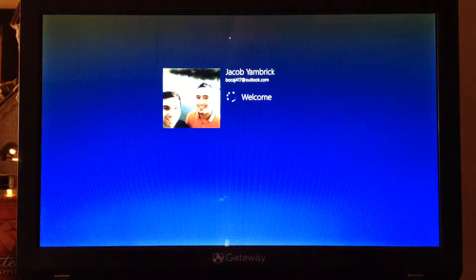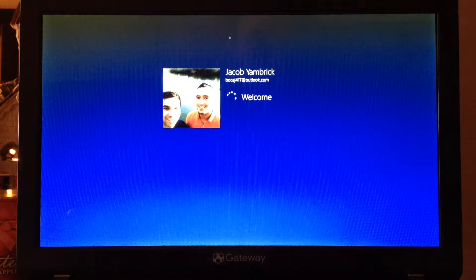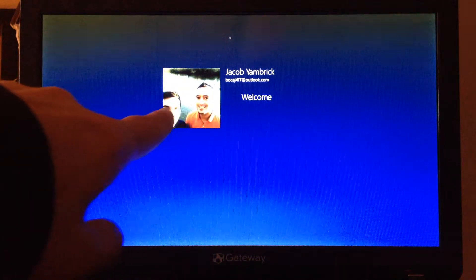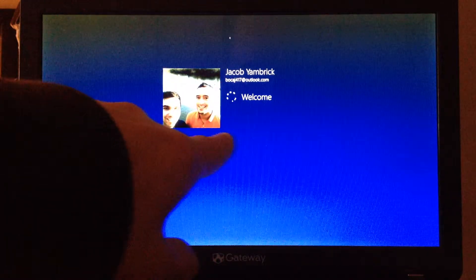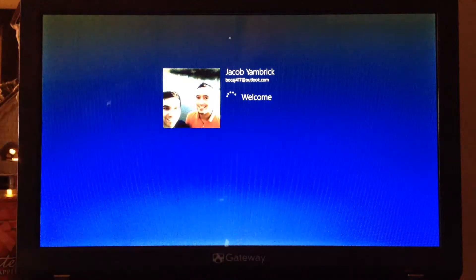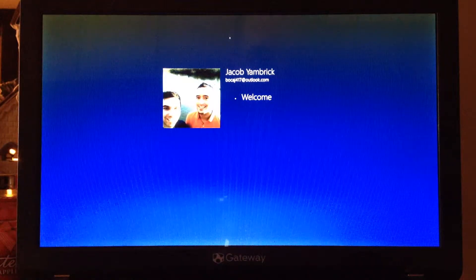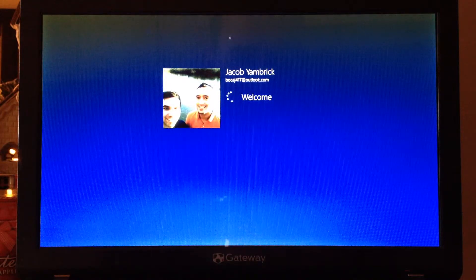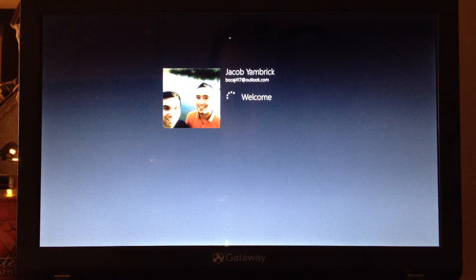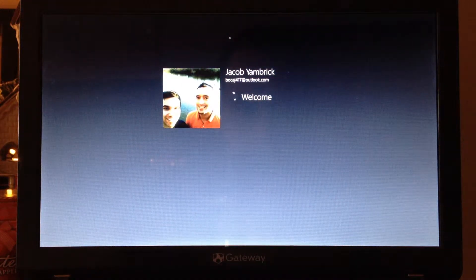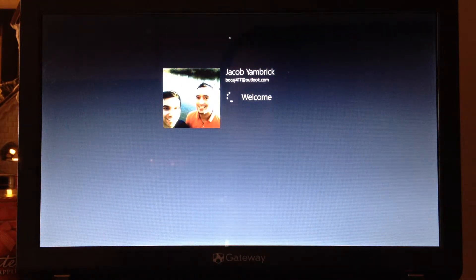Now, typically on this screen, it would show your name, and then you would put a password in. I made it so that you didn't have to put a password in, so I'm the only one that uses it. It would be kind of a waste of time.